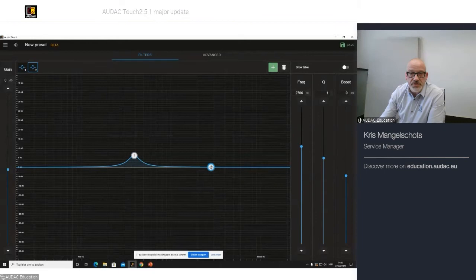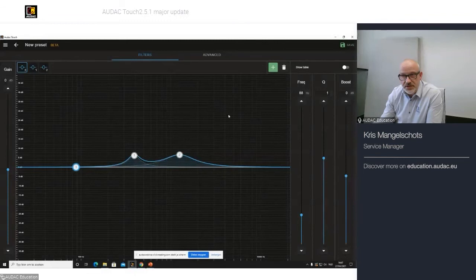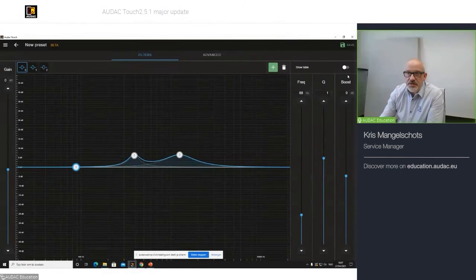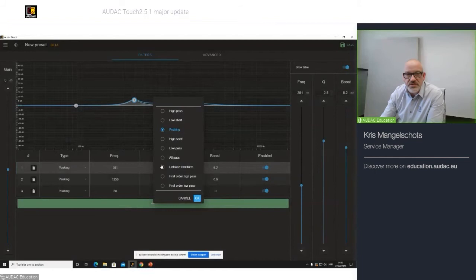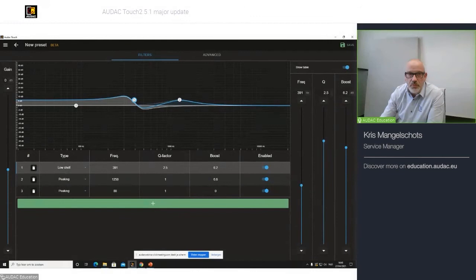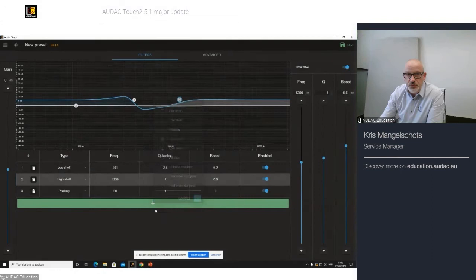I can add another one by clicking the plus icon. I have a second one. I can add a third one, as many as I like. Now, these are peaking filters. But if I show my table by clicking here, you will see they are type peaking. But I can easily change it by clicking on it and say, for example, this needs to be a low shelf, number one. Or a high shelf for number two.